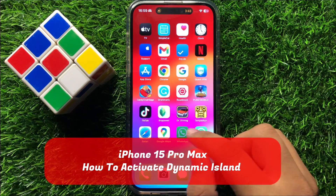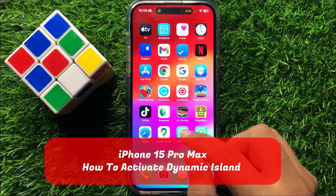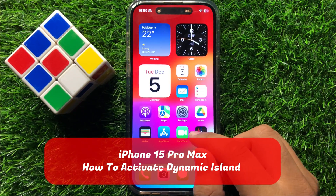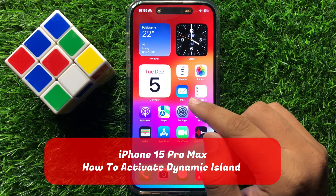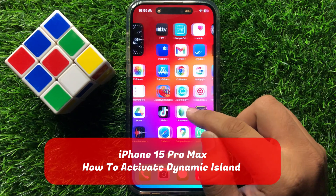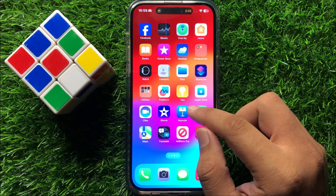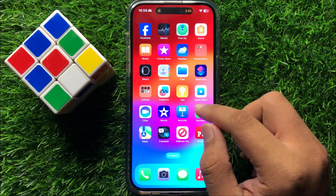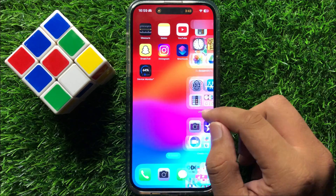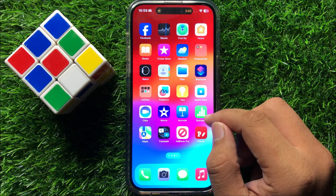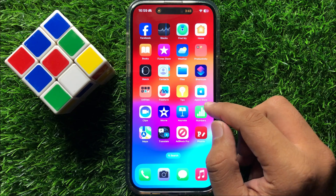Hello everyone. In this video I will show you how to activate Dynamic Island on iPhone 15 Pro Max. Before starting the video, don't forget to subscribe to the channel and also press the bell icon.